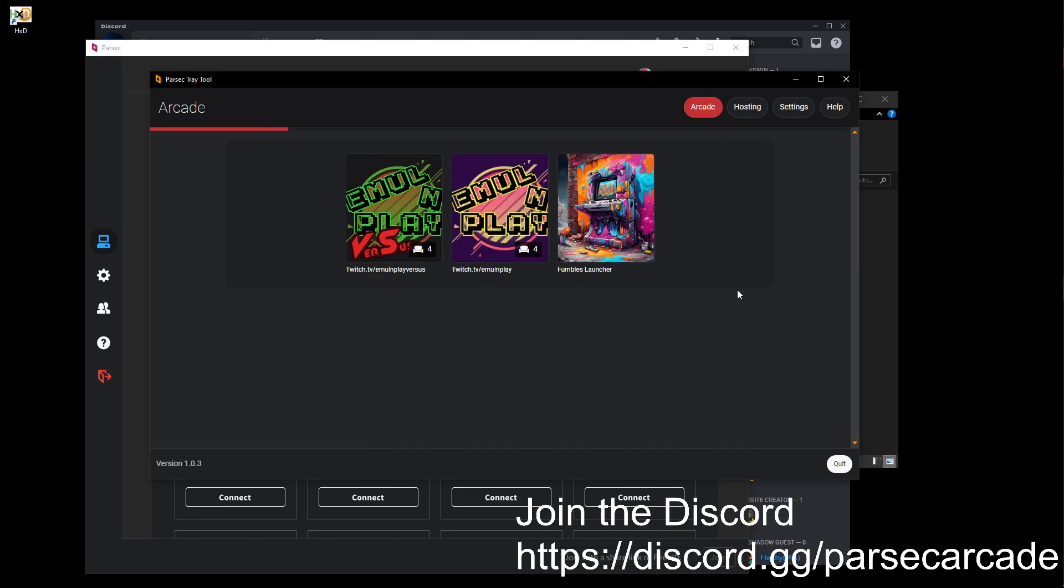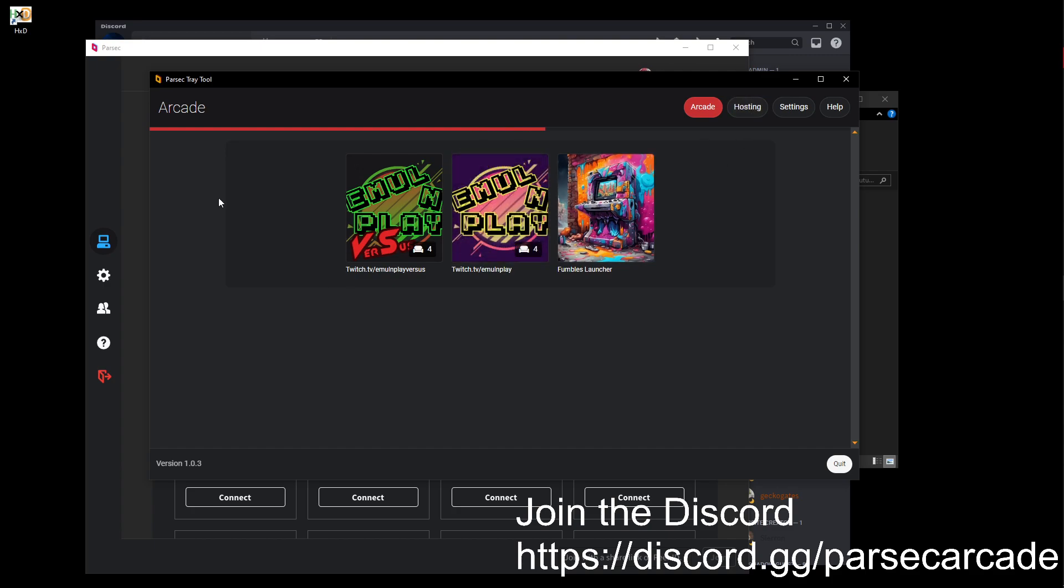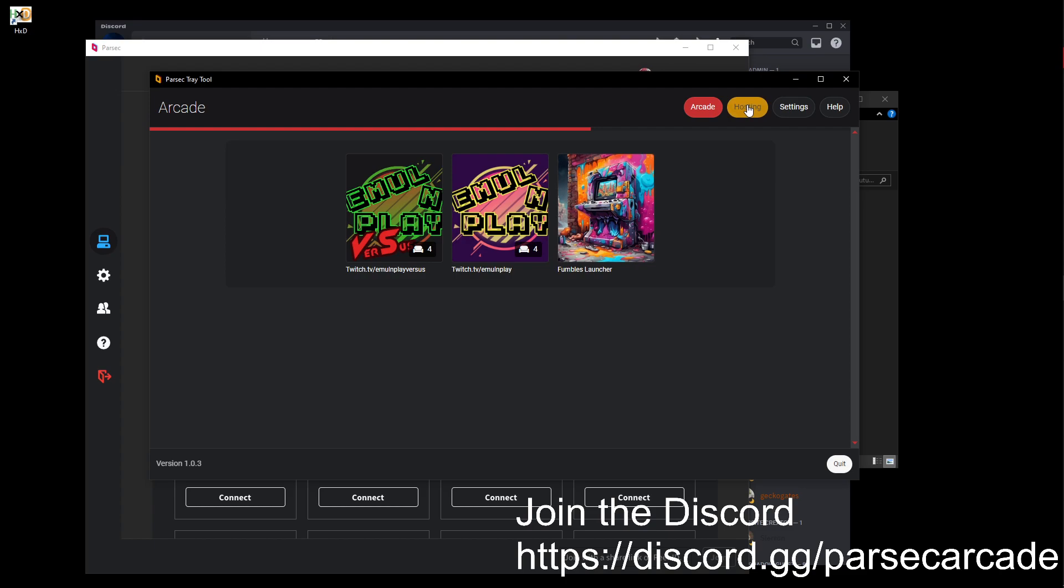However, there's this tray tool, which is basically another Parsec Arcade, that allows you to host your rooms to the public again, so you can play with randoms like you used to. There may not be that many people hosting right now, though.